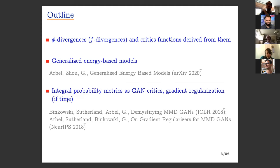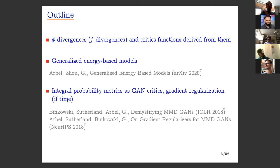Here is the outline. I'll begin by talking about φ-divergences or f-divergences and how we can get reasonable critic functions from them. Then I'll talk about generalized energy-based models — this is the second time I'm talking about this in public, the first was two days ago, so please interrupt with questions and be patient with any mishaps in the slides. If time permits, I'll also cover integral probability metrics and gradient regularization.